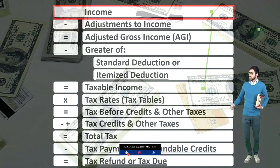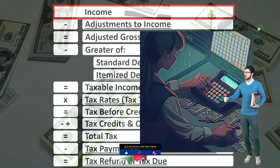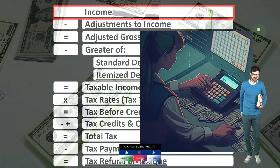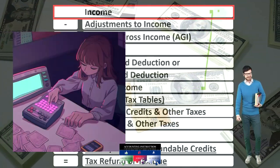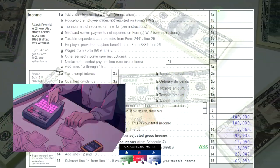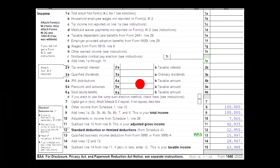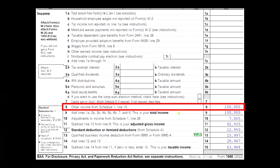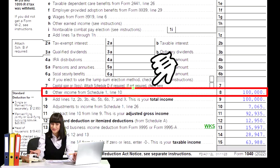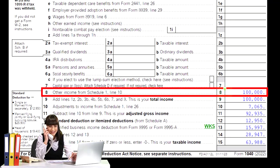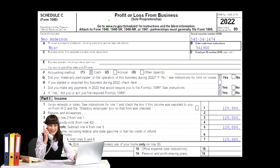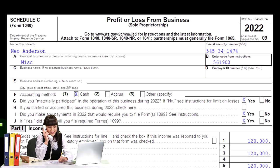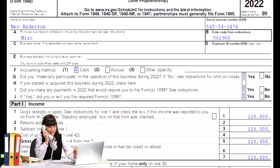Income minus expenses, those expenses being business deductions, with the net income flowing into line one of our income tax formula. This is page one of the Form 1040. The Schedule C income would flow through to the Schedule 1, then ultimately to page one of the Form 1040. This is a Schedule C — profit or loss from business — which is in essence an income statement: income minus expenses.